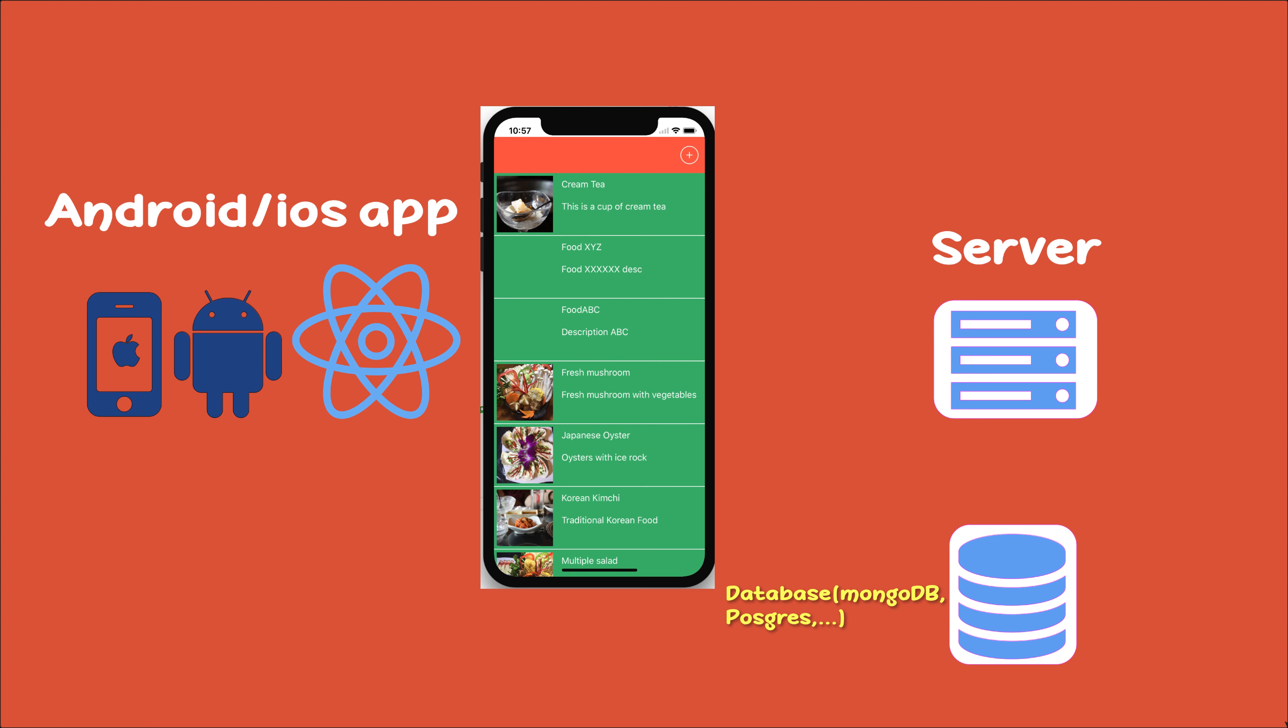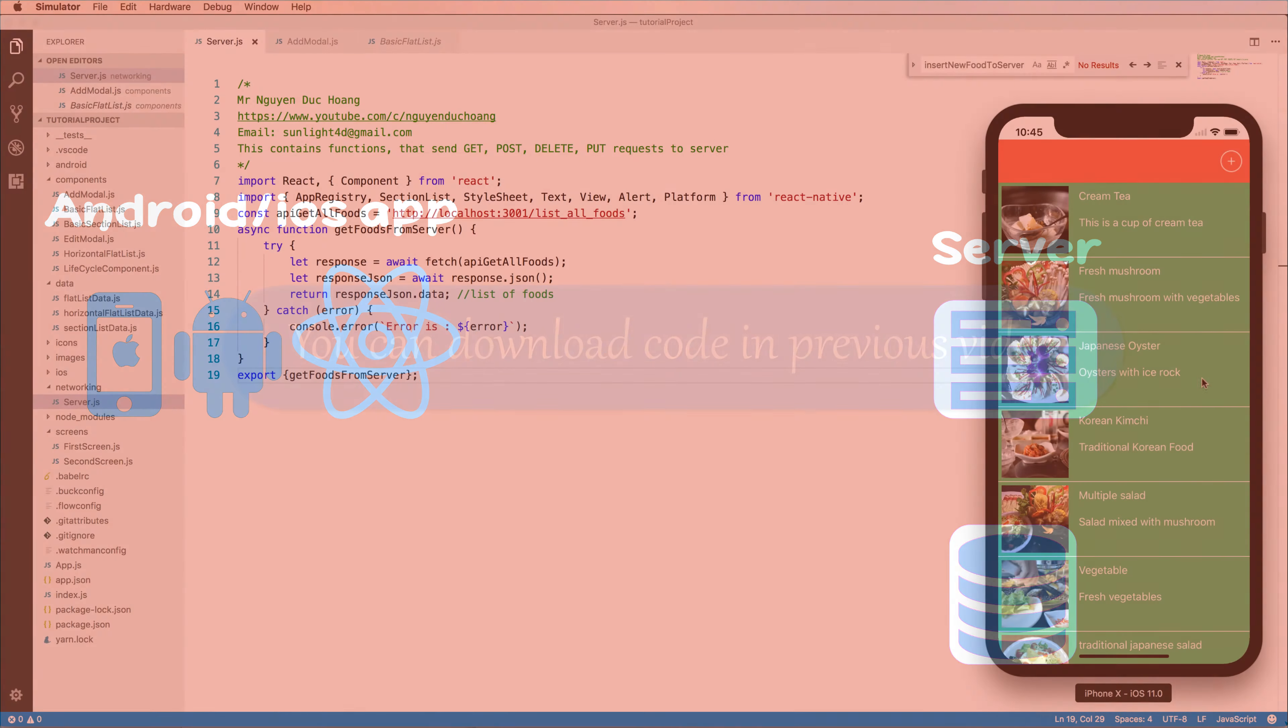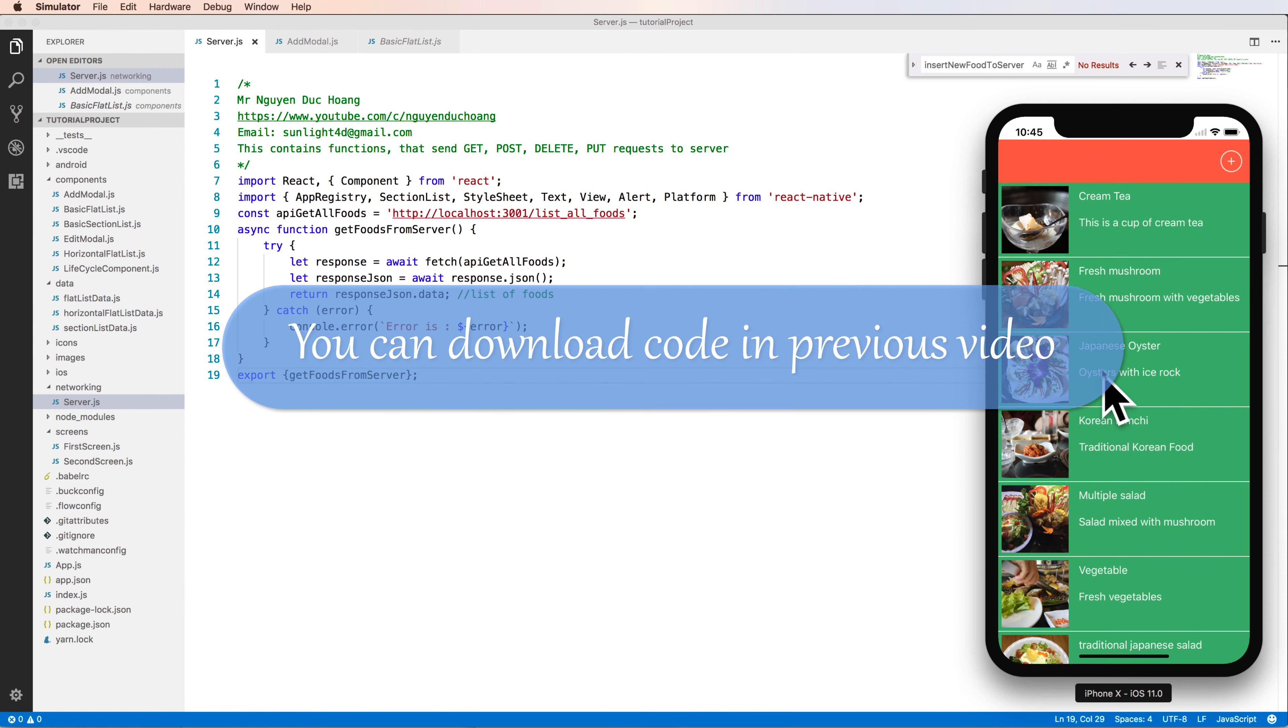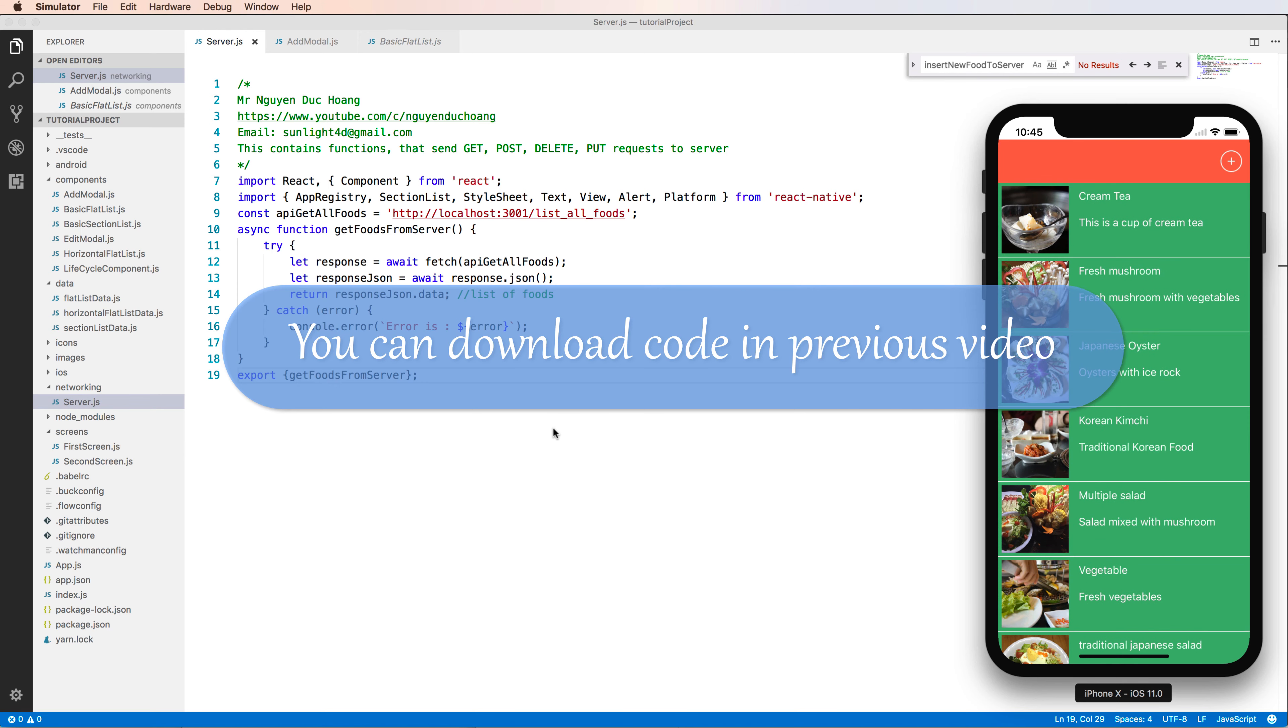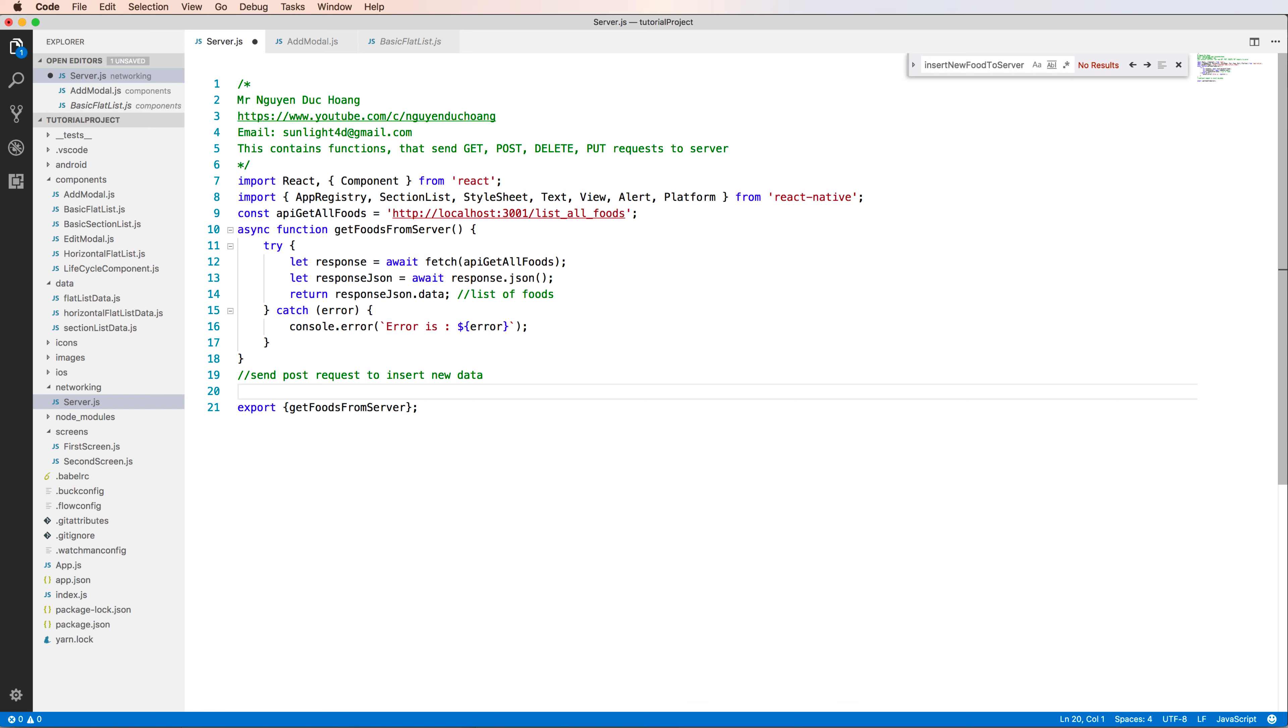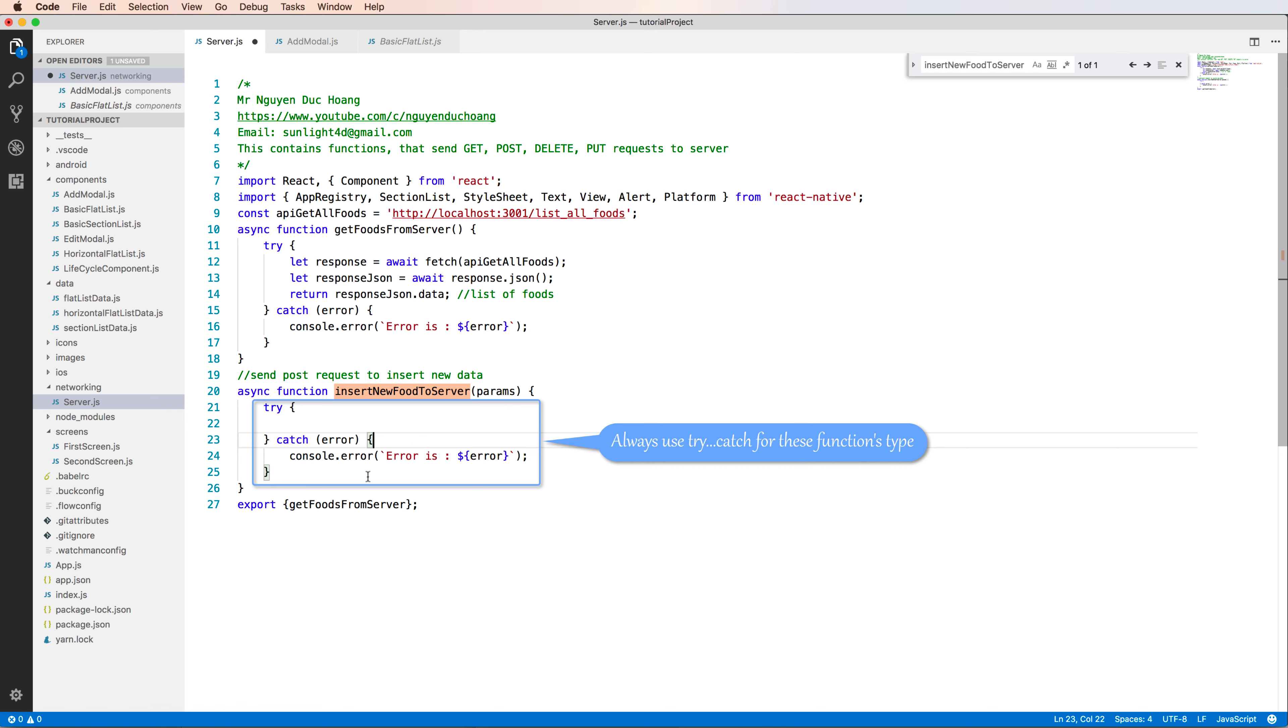Now I will start with the previous lesson. You can download this code from the previous video and the code is also in GitHub. Let's start with defining a function that will insert new food to the server using the input parameter.